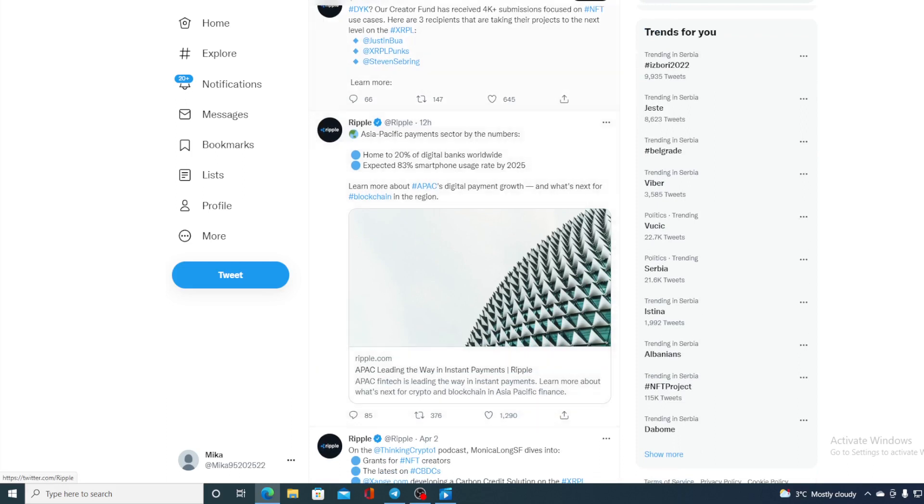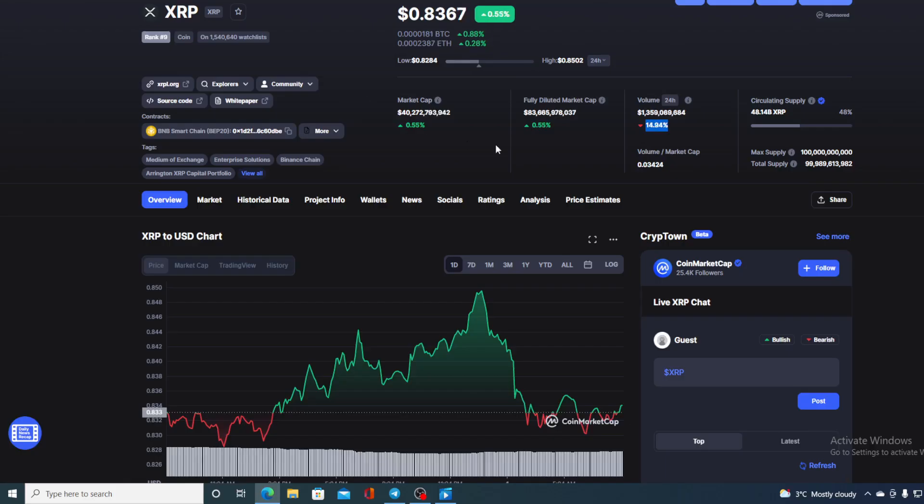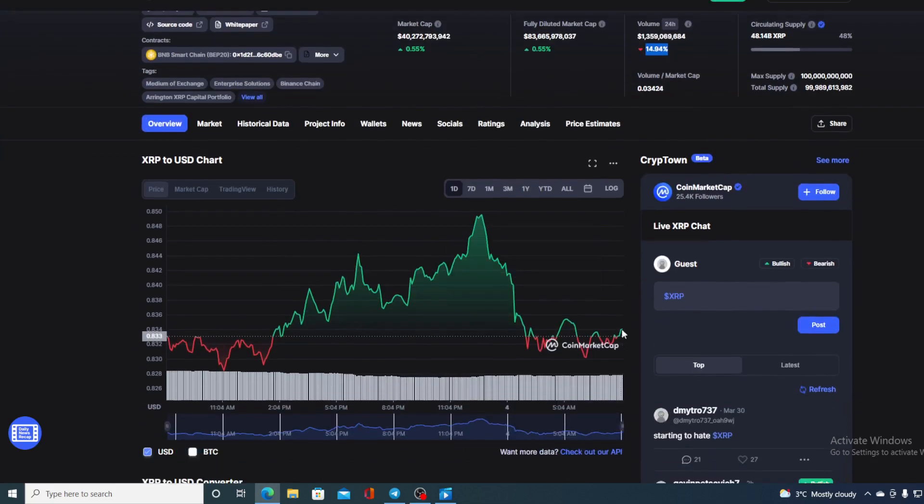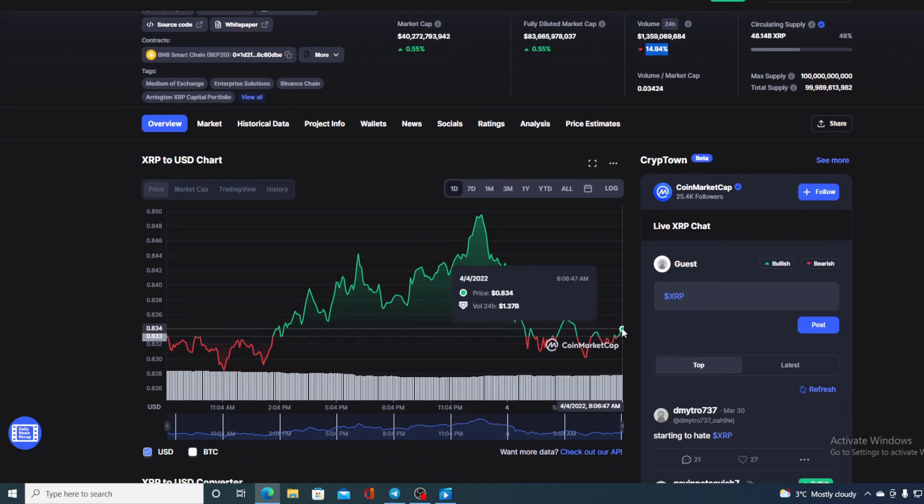Now, without any further ado, let me go back to that price prediction that I promised at the beginning of the video. So folks, if you are asking if it's a good time to enter the XRP market, let me tell you right away, it's an awesome time to enter XRP market because this price is going to continue growing. I am sure that in the very near future it will reach that $1 mark.